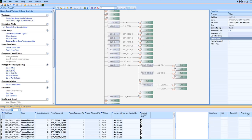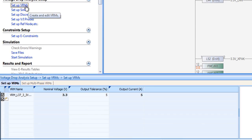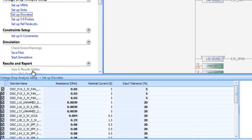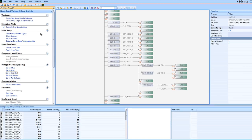Instantly, all the settings, VRM, syncs, and discrete components are there. All it takes now is one click to run the post layout simulation.